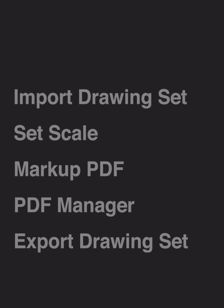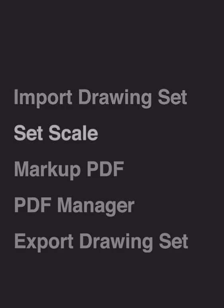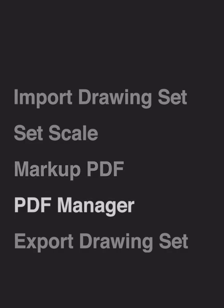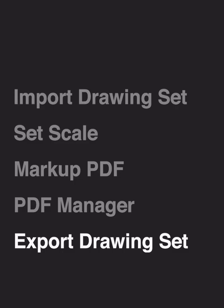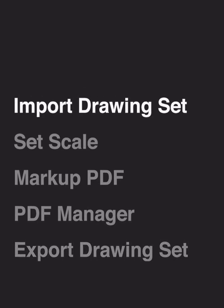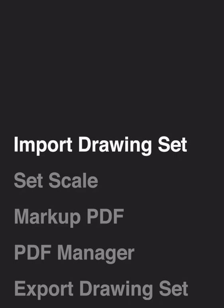Hello and welcome to Morfolio Trace. In this video, we'll learn how to import a multi-page PDF drawing set, set the scale of your drawing, mark up the PDF drawing set, manage your pages, and how to export your drawing set as a PDF. Let's get started.